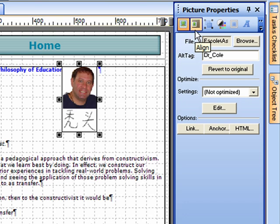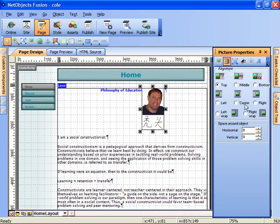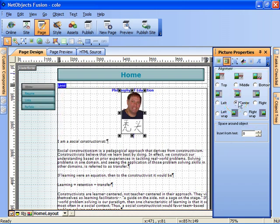align tool and I can do several things. I can left align my picture, I can center it,